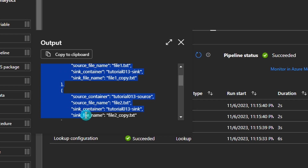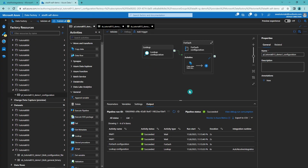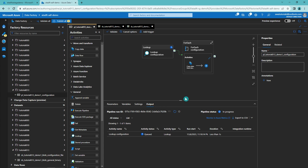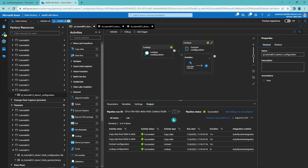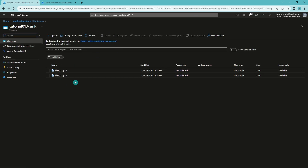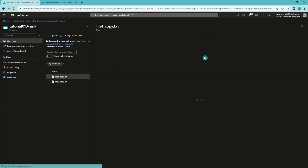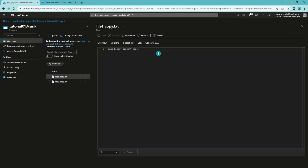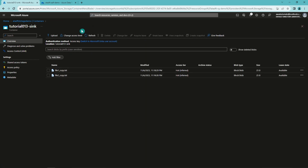Now we're done with our pipeline and we can click the debug button to see that it works as expected. The pipeline already finished, and we can see that we ran the Lookup Configuration, then the ForEach Configuration, and then ran the Copy Data from Blob to Blob activity two times. Going back to our storage account and checking our sink container, we can see that we have those two files there with underscore copy added to the file names as defined in the configuration — everything worked as it should.